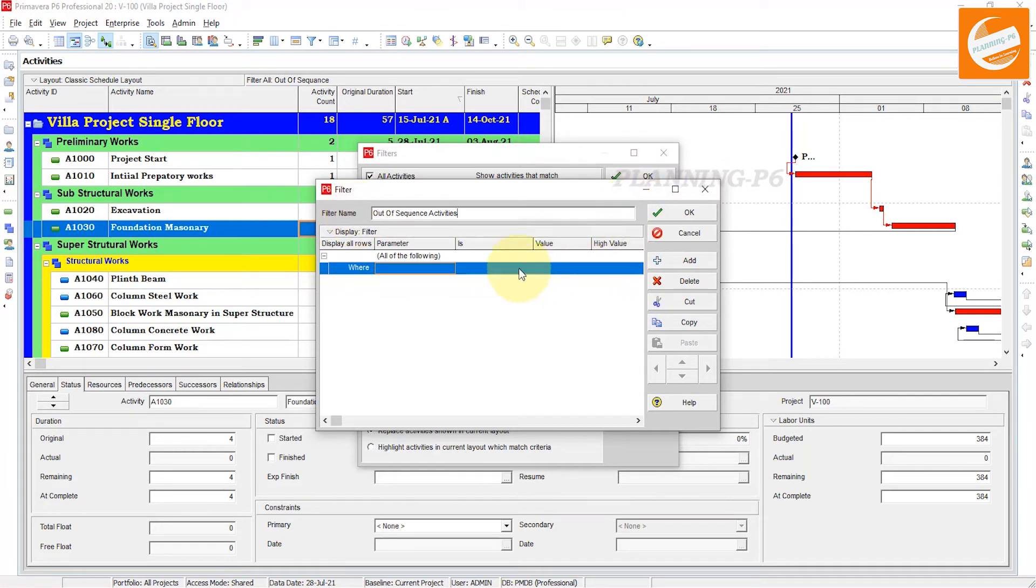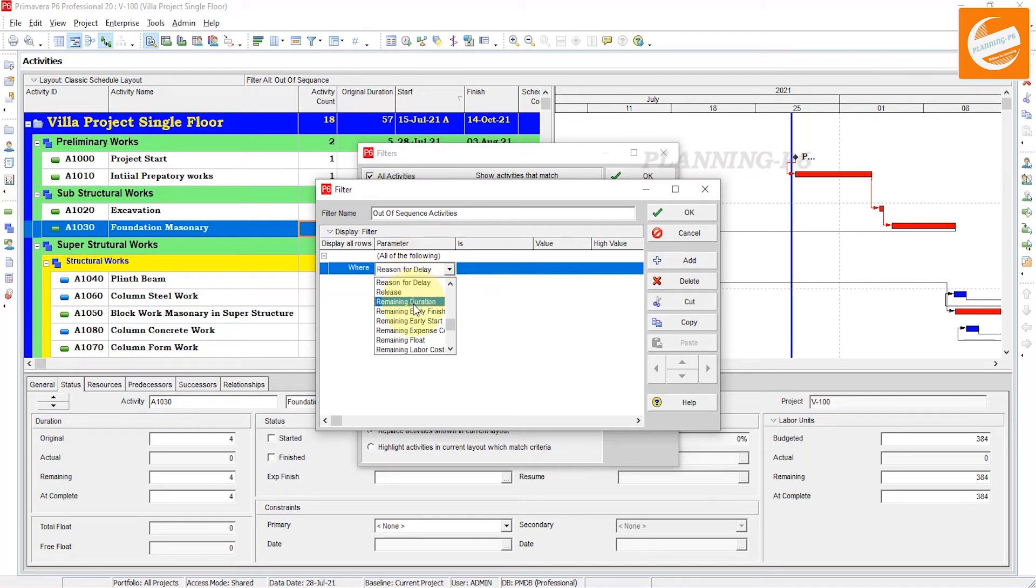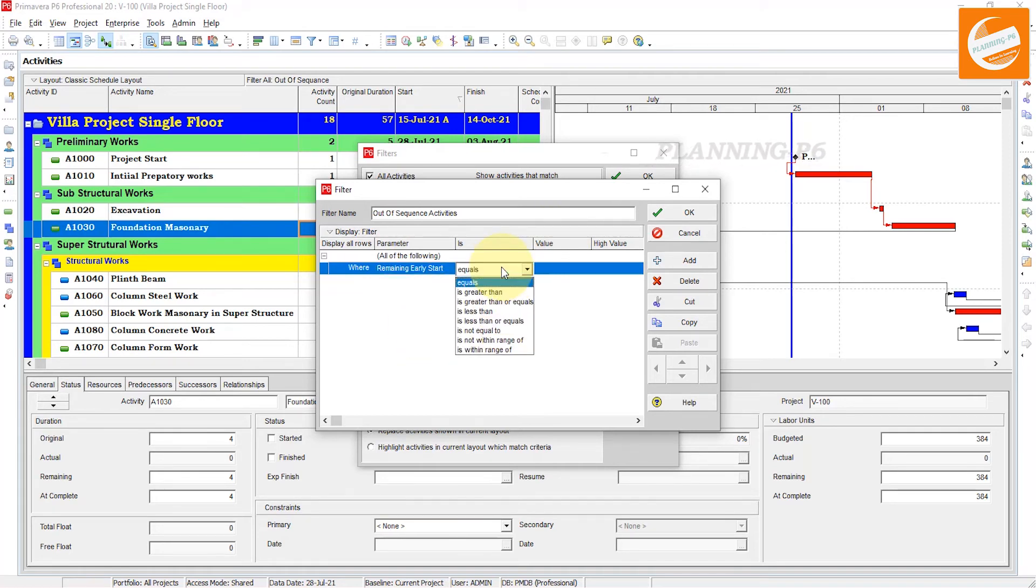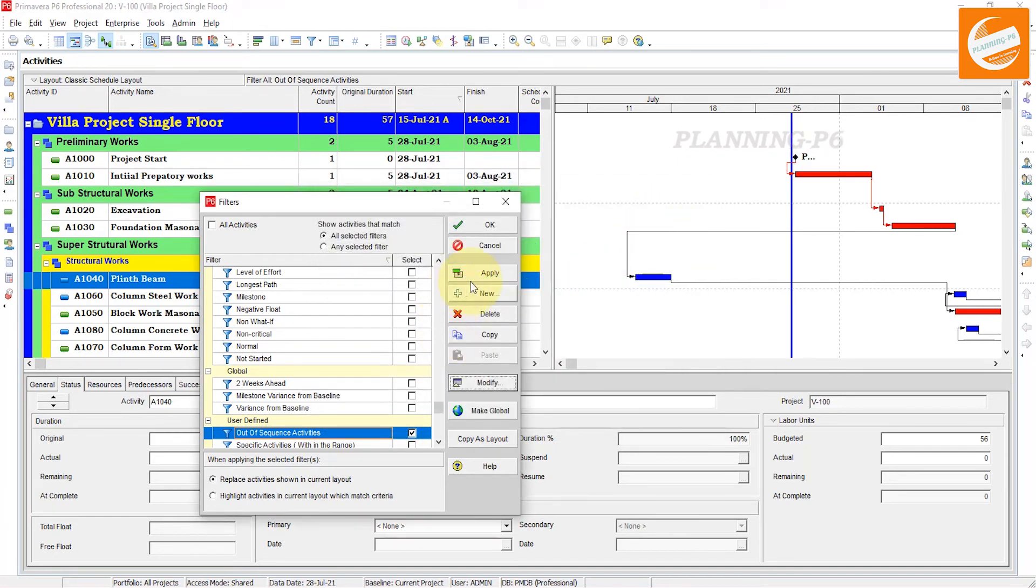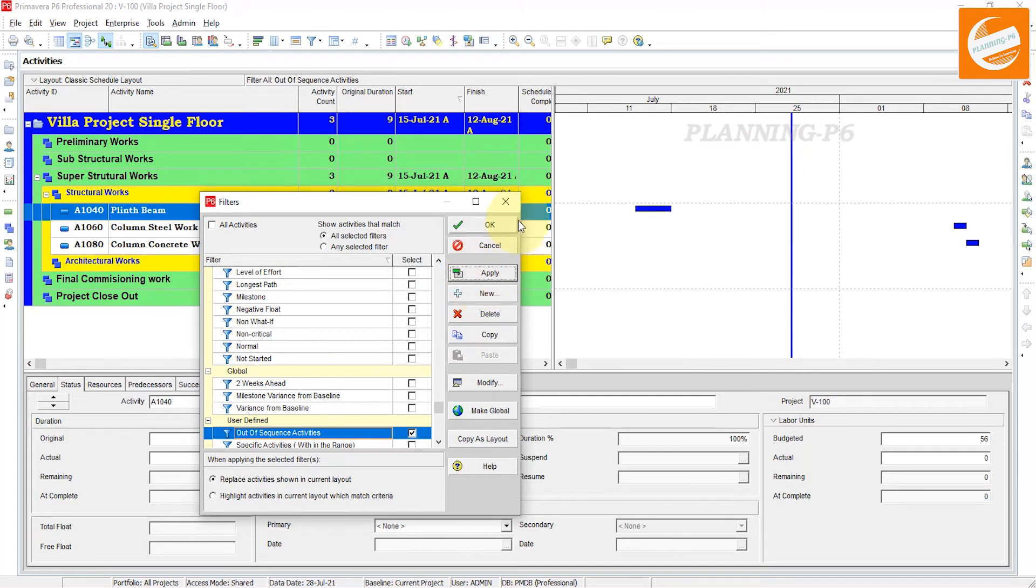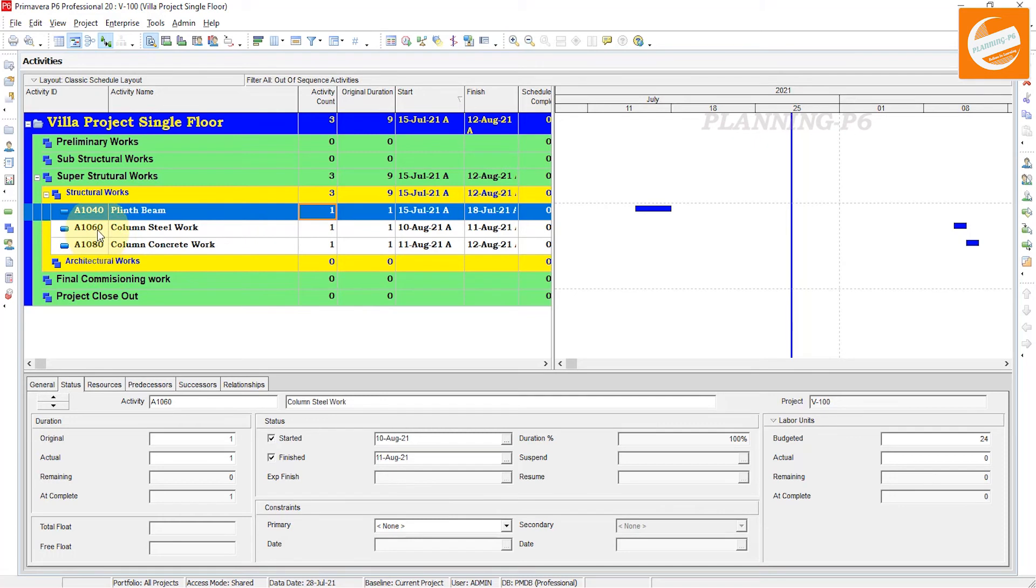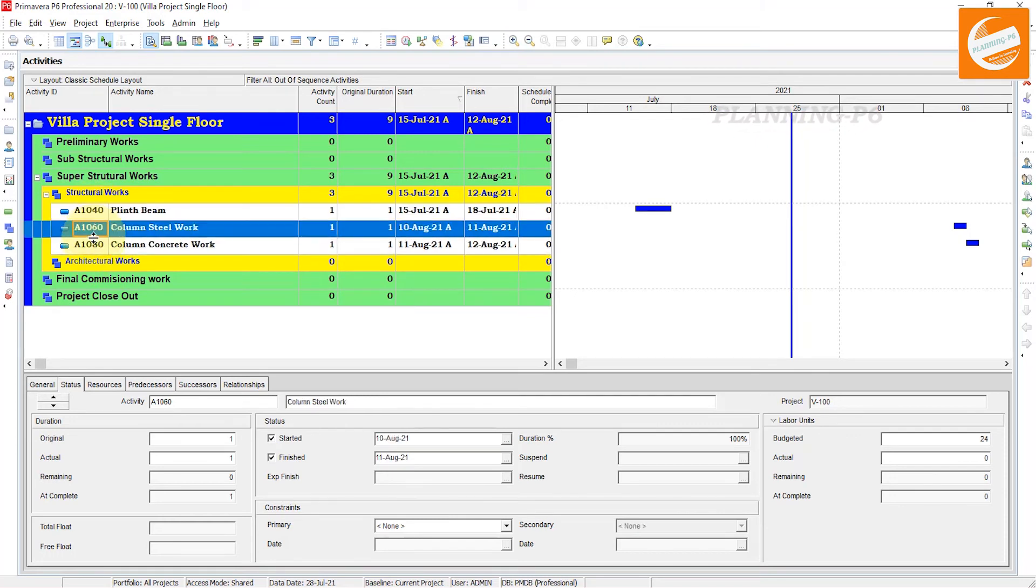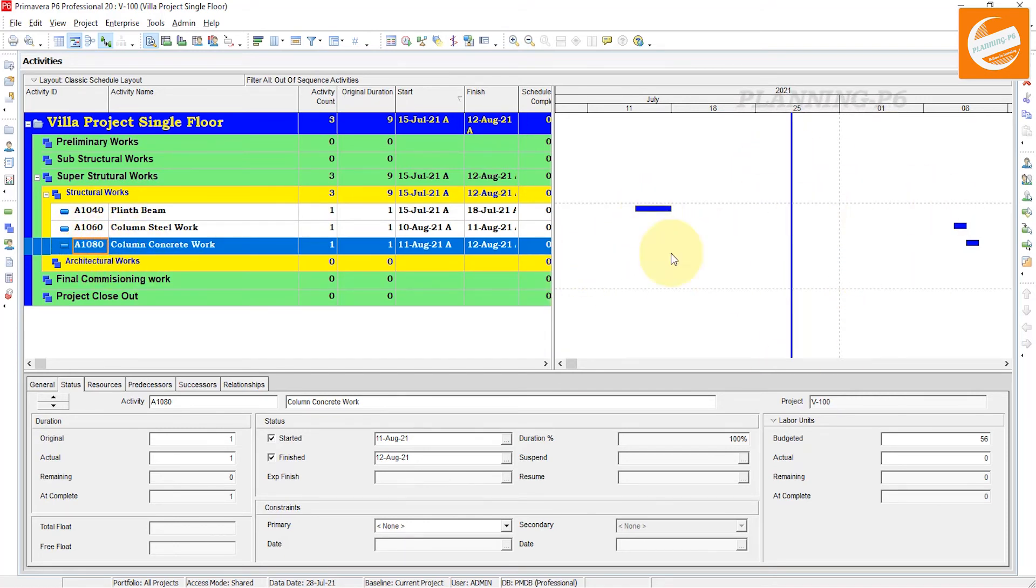Then come here and select 'all of the following' where remaining early start is not equal to not started. Apply that filter. Now in your table, only these three activities will show which are out of sequence: A1040, A1060, and A1080.